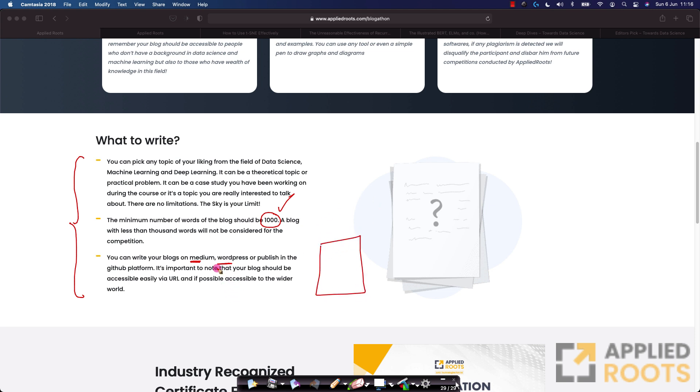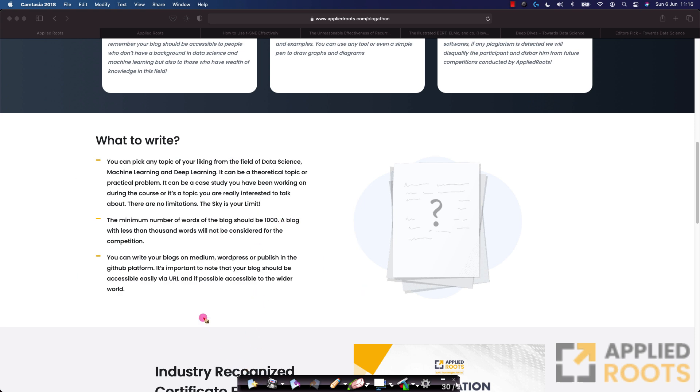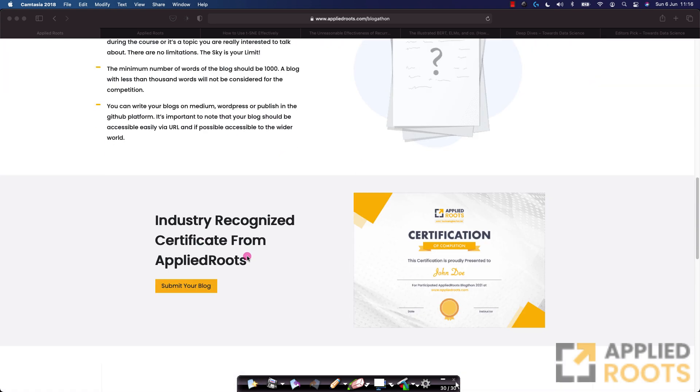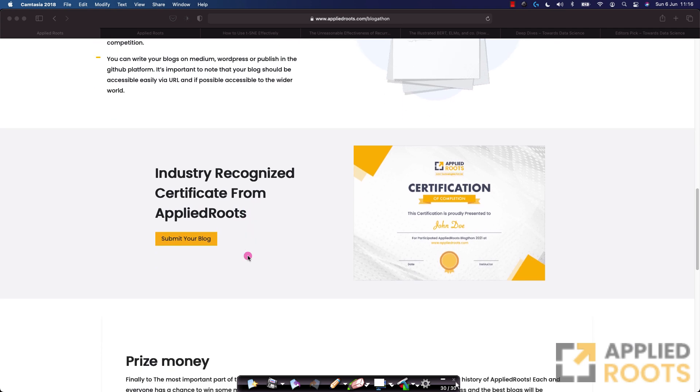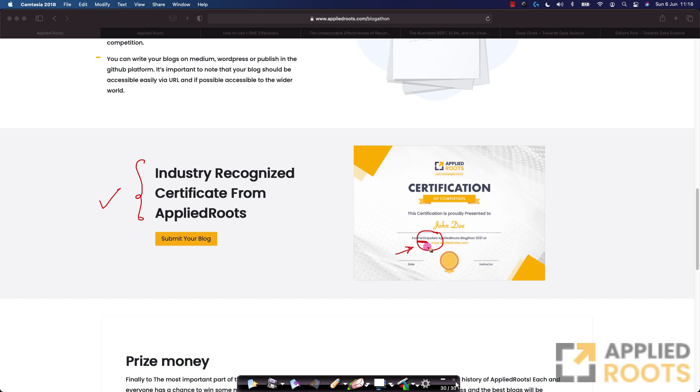Just make sure that if you're writing on a blogging platform or on your own website, just make sure that the URL is publicly accessible to everyone including us so that we can read the blog and review it carefully. At the end of this blogging competition, all the winners would get a recognized certificate from Applied Roots. Everybody who has participated will also get a participation certificate in this blogging competition and all the winners will also get a winner certification.